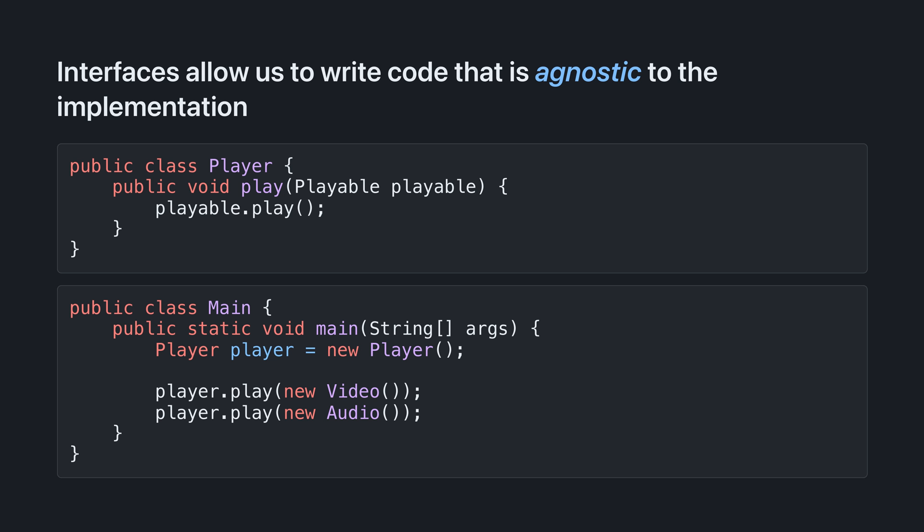Well, interfaces allow us to write code that is agnostic to the implementation. This class, player, can play any playable, so we can use it to play video and audio.